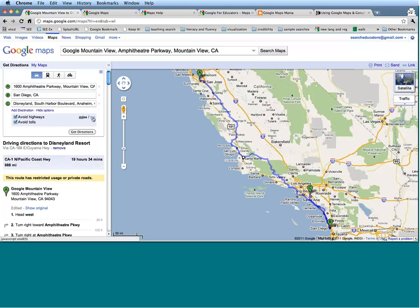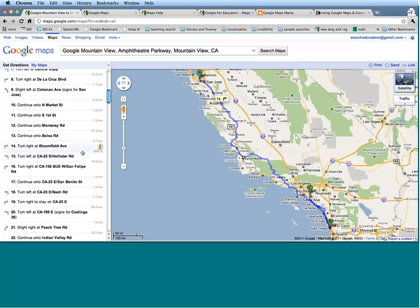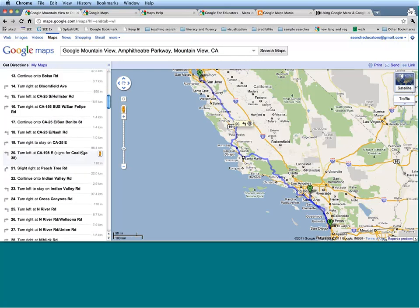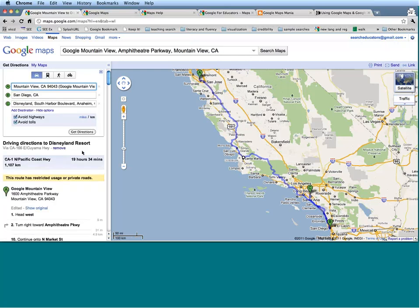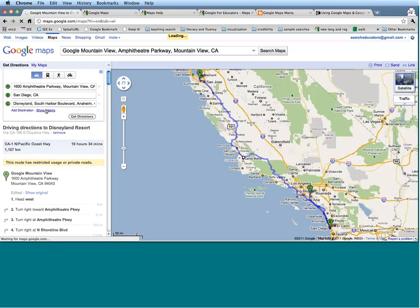Lastly, if you'd rather see your directions in kilometers instead of miles, just click the KM button and everything here will be updated to show driving directions in kilometers instead. Let's unclick all of these, go back to miles, and hide our options.